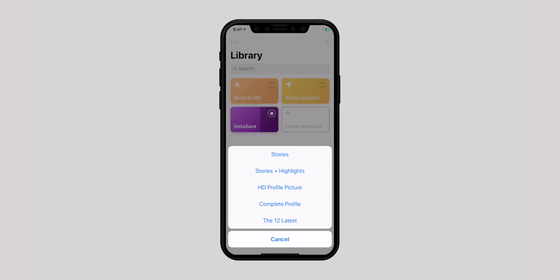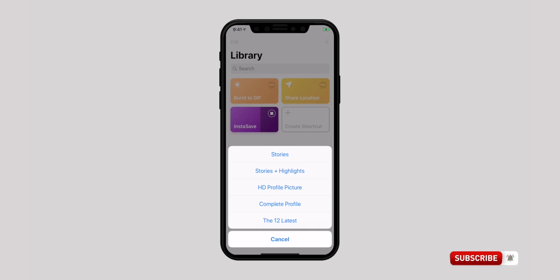From here you can download stories, stories with highlights, HD profile pictures, the latest 12 photos of the profile, or even the entire profile. So that's all guys, this is how you can save your favorite Instagram photos or videos right into your iPhone camera roll.